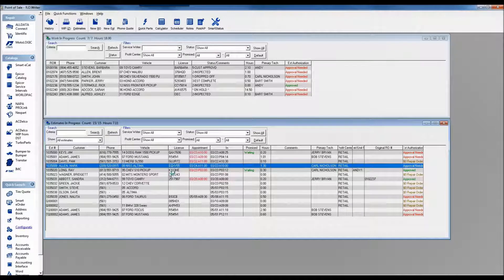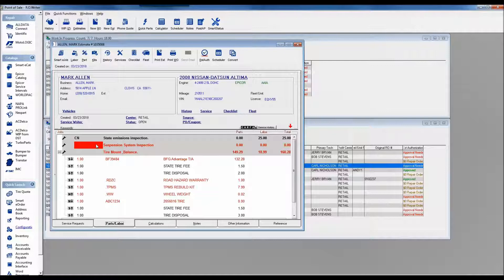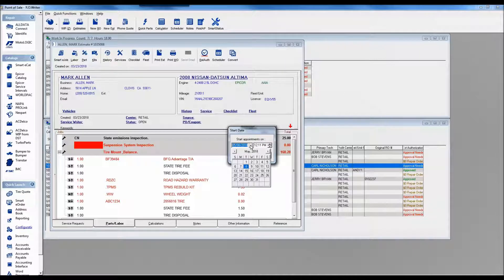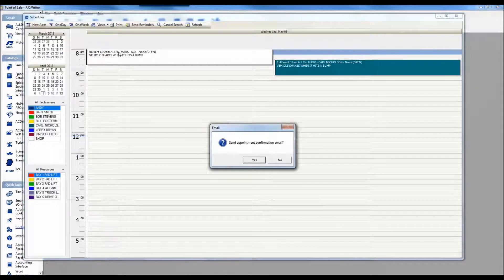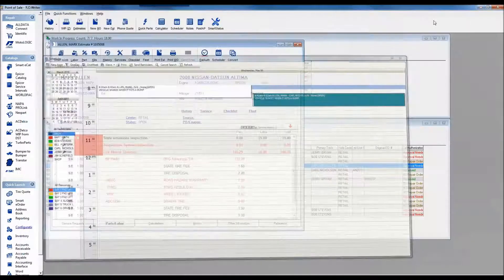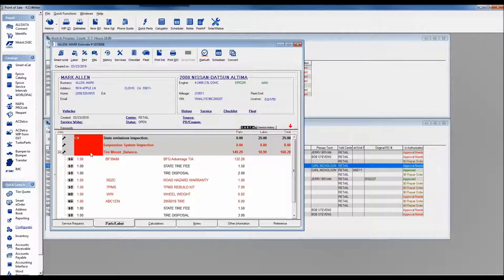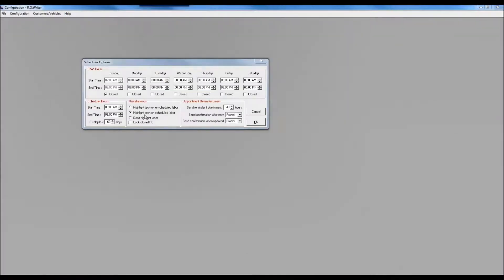The highlight tech buttons relate to managing workflow from the writer. For example, with Mark Allen's 05 Nissan Altima, the suspension system inspection has a big red block on the left-hand side because it was added to the scheduler. If we wanted to put a tire mount and balance on the scheduler, we'd click the scheduler icon, set the time — say tomorrow at 8 a.m. — click okay, and now all of those service boxes appear in red because they are all on the scheduler. That config setting controls whether to highlight scheduled labor, unscheduled labor, or not highlight at all.